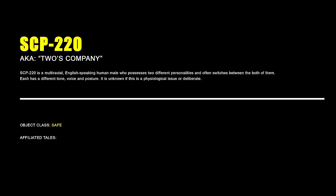SCP-220 Two's Company. SCP-220 is a multiracial English-speaking human male who possesses two different personalities and often switches between the both of them. Each has a different tone, voice and posture. It is unknown if this is a psychological issue or deliberate.